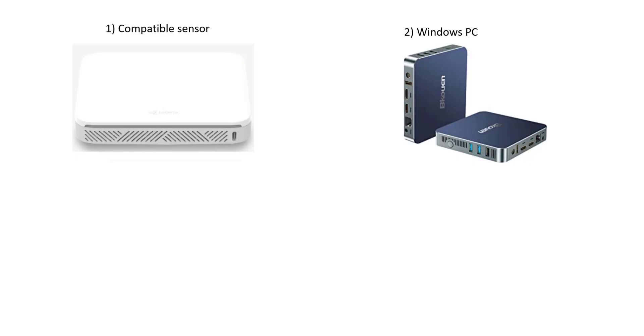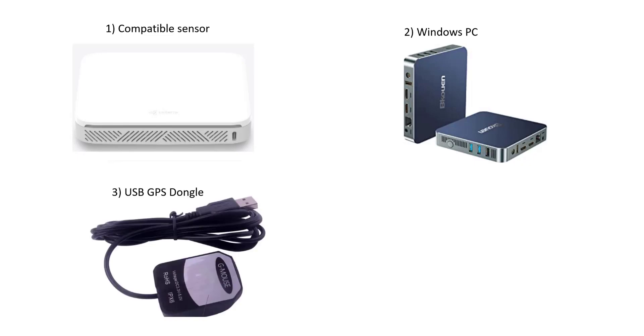Again you can use any Windows PC you want but in terms of spec and low power I would recommend a mini PC something like this Baucon. Number three, you need a USB GPS dongle and for this it's something like a VK162 or a 172 GPS module.